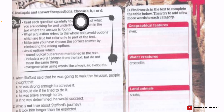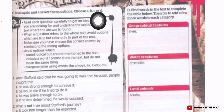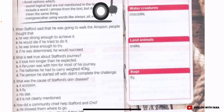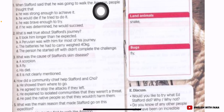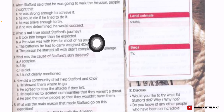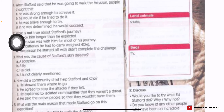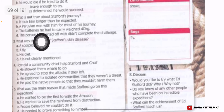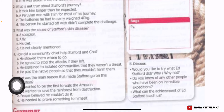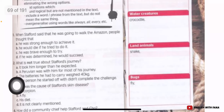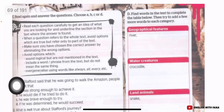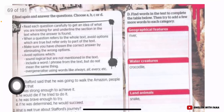After reading, answer the questions in Exercise C — choose A, B, C, or D. Then for Exercise D, find words in the text to complete the table below.